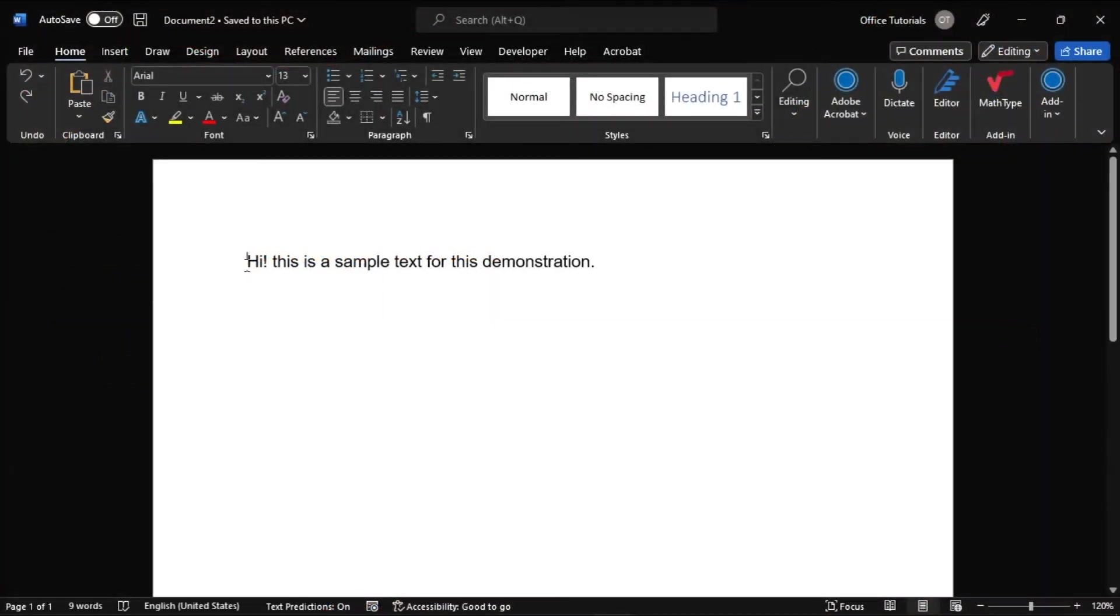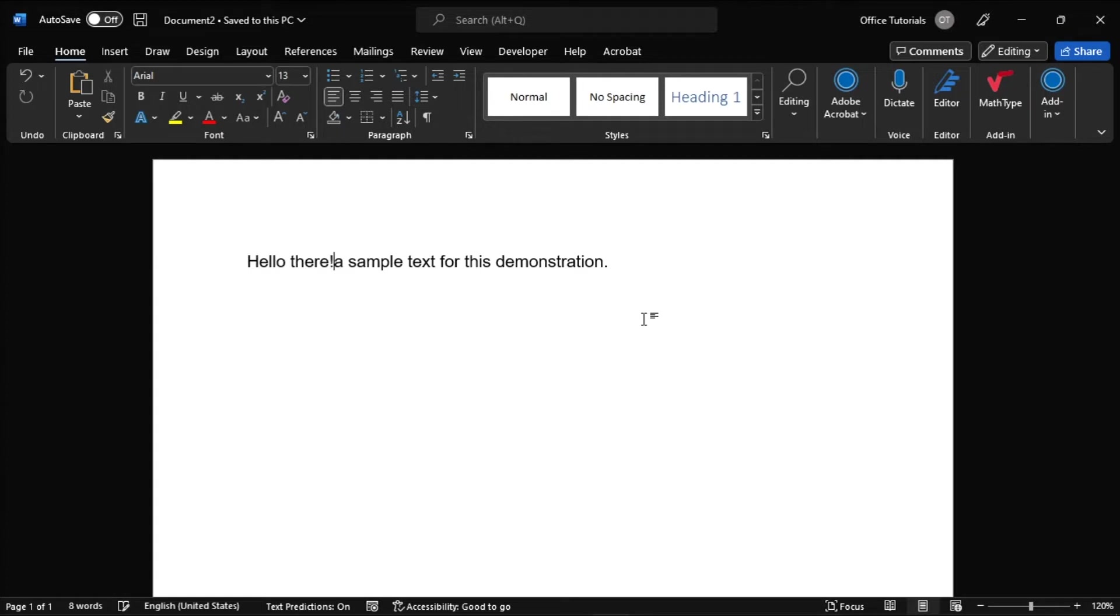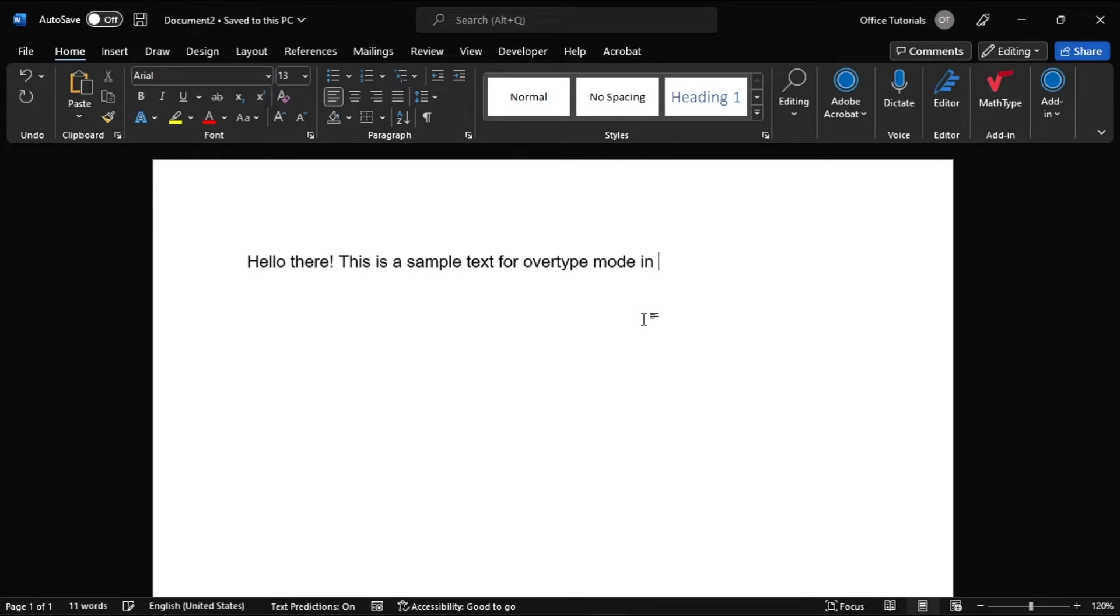If you're using Microsoft Word and you notice that you're typing over an existing text, you can fix this problem using these steps in this video tutorial.